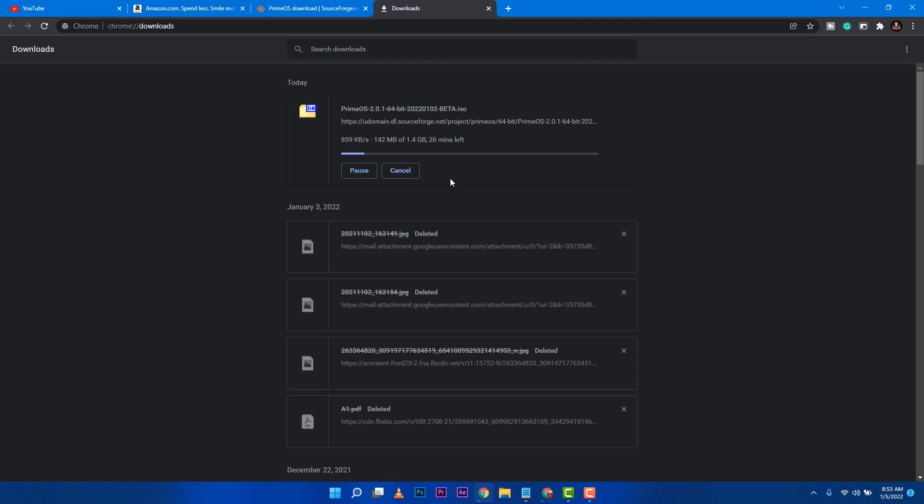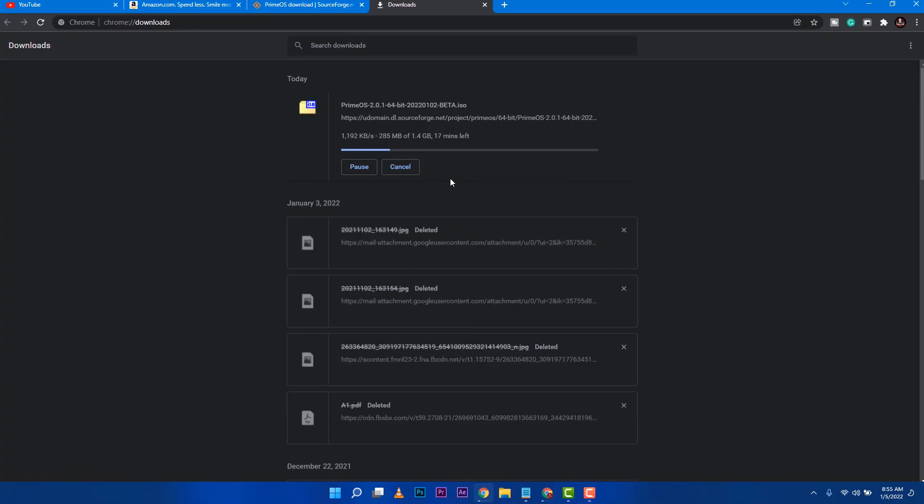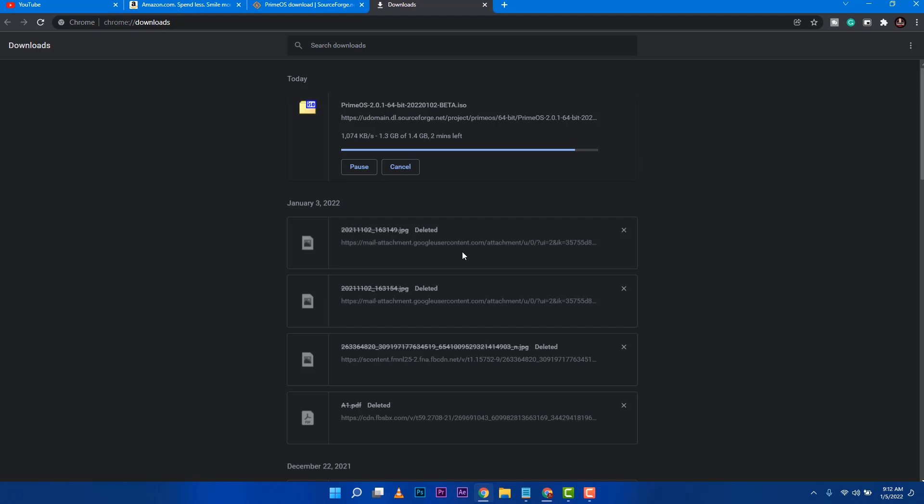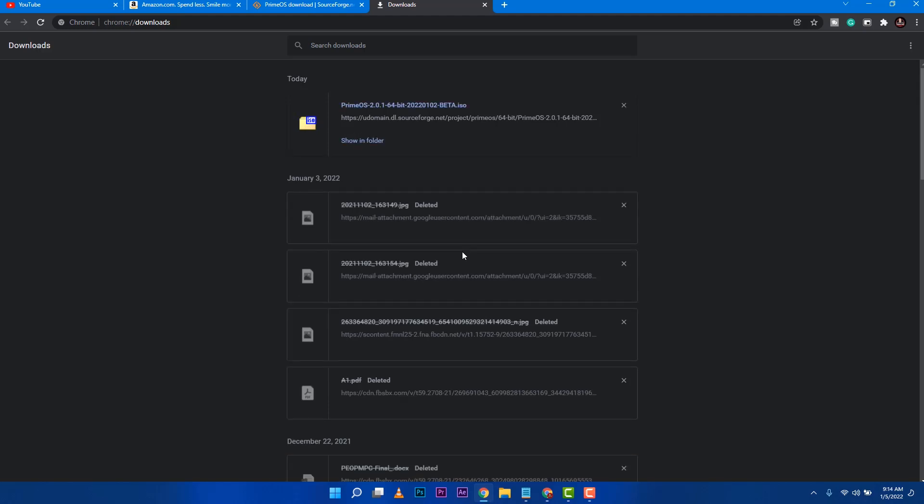So basically, sit back and wait for it. You can pause this video and come back. For me, I'm going to fast forward for the sake of this video so that we can jump into the next step. While this is downloading, you go ahead and prepare a USB stick for us to flash this operating system.